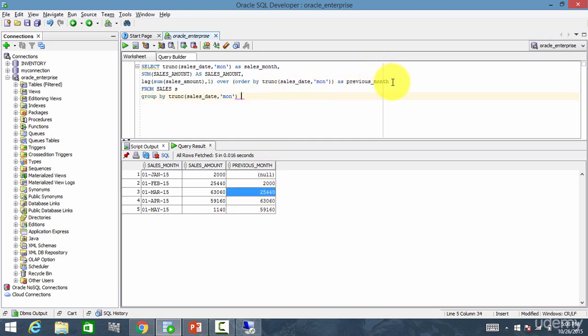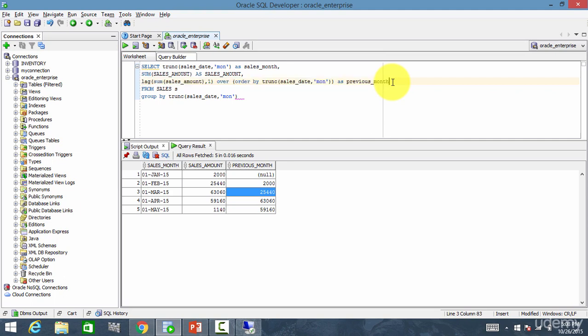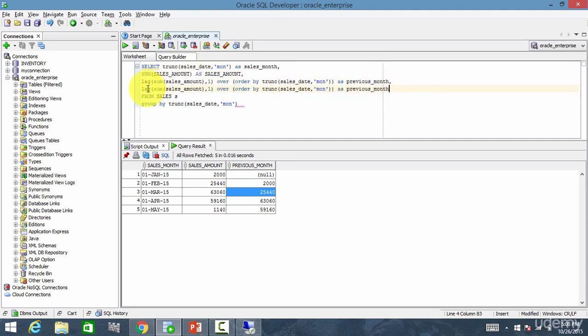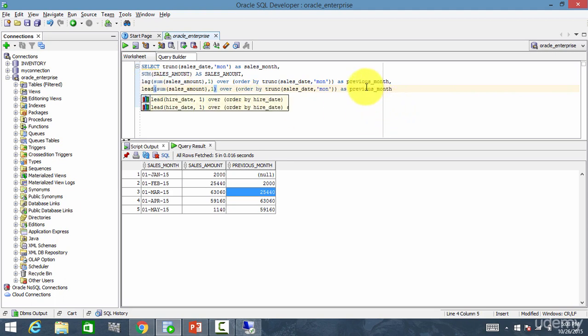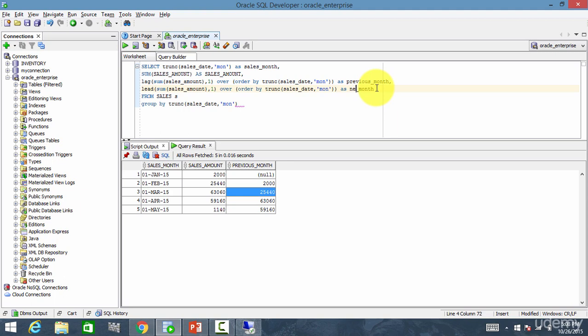What if you want to show the next month sales amount? So let me copy this, comma, paste this. Instead of lag, let me say lead. And here let me change the name to next month.